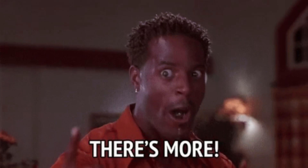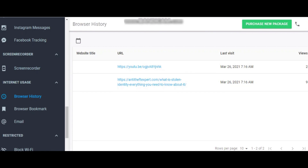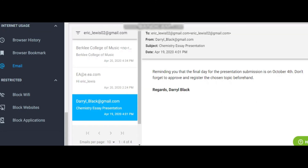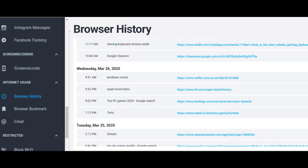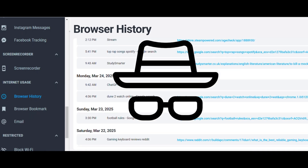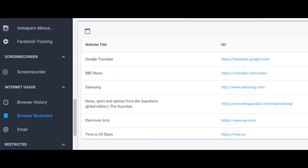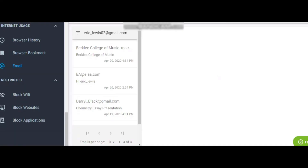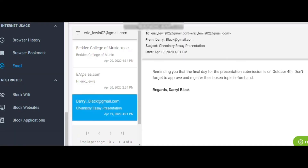MSpy also offers an internet usage section, which includes features like browser history, browser bookmarks, and email monitoring. With the browser history feature, you can track all the websites visited by the target device, even websites accessed in incognito mode, which I confirmed during my testing. The browser bookmark feature shows you all the saved bookmarks, though I did experience some issues with it during my test. As for the email feature, it works seamlessly, allowing you to view both sent and received emails from the target device.